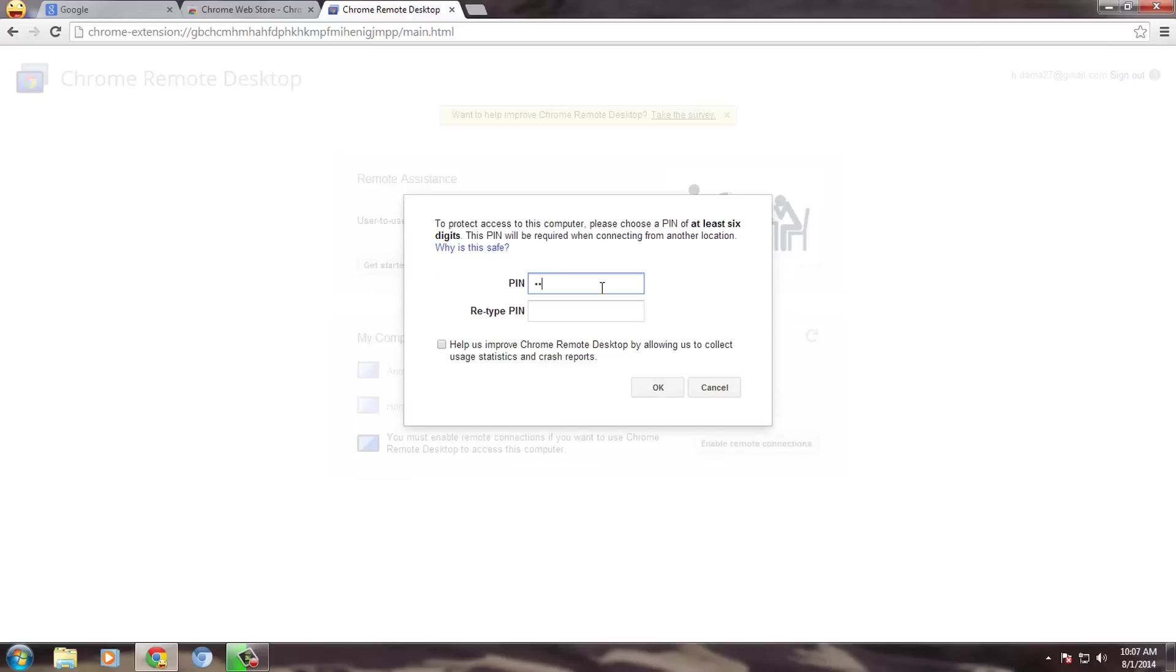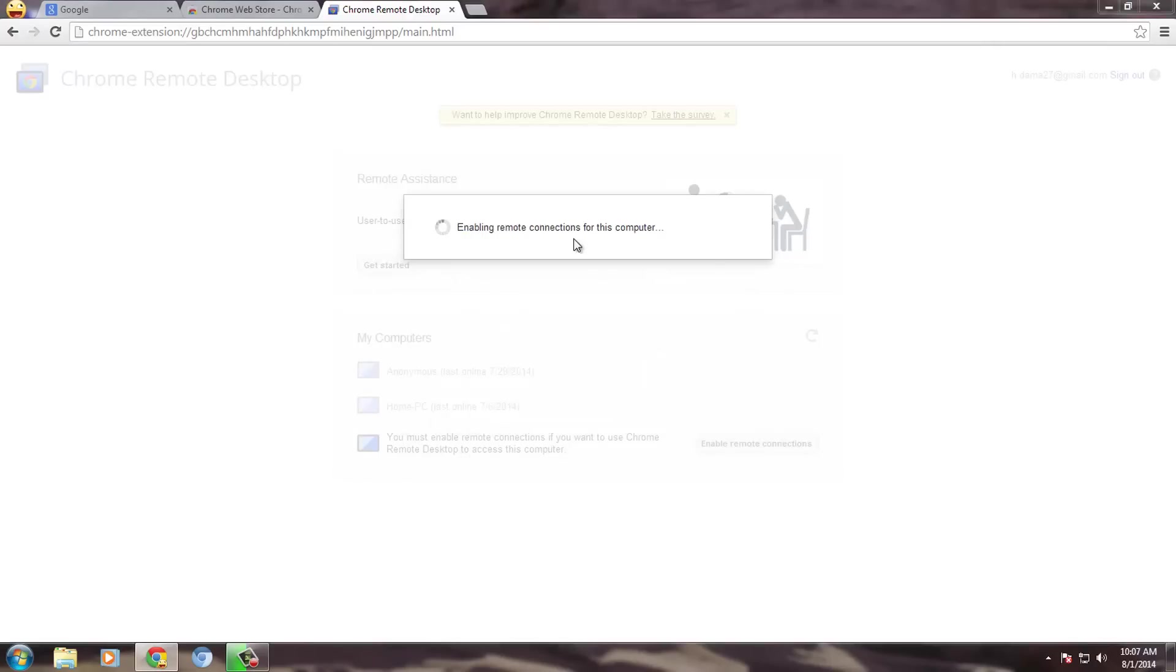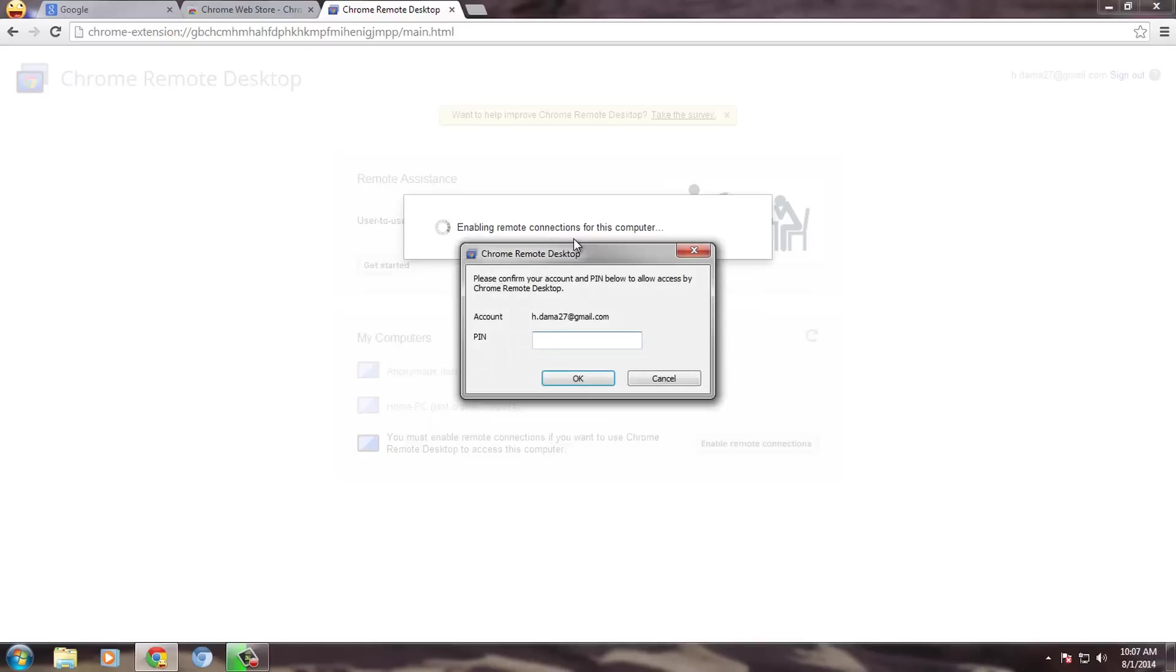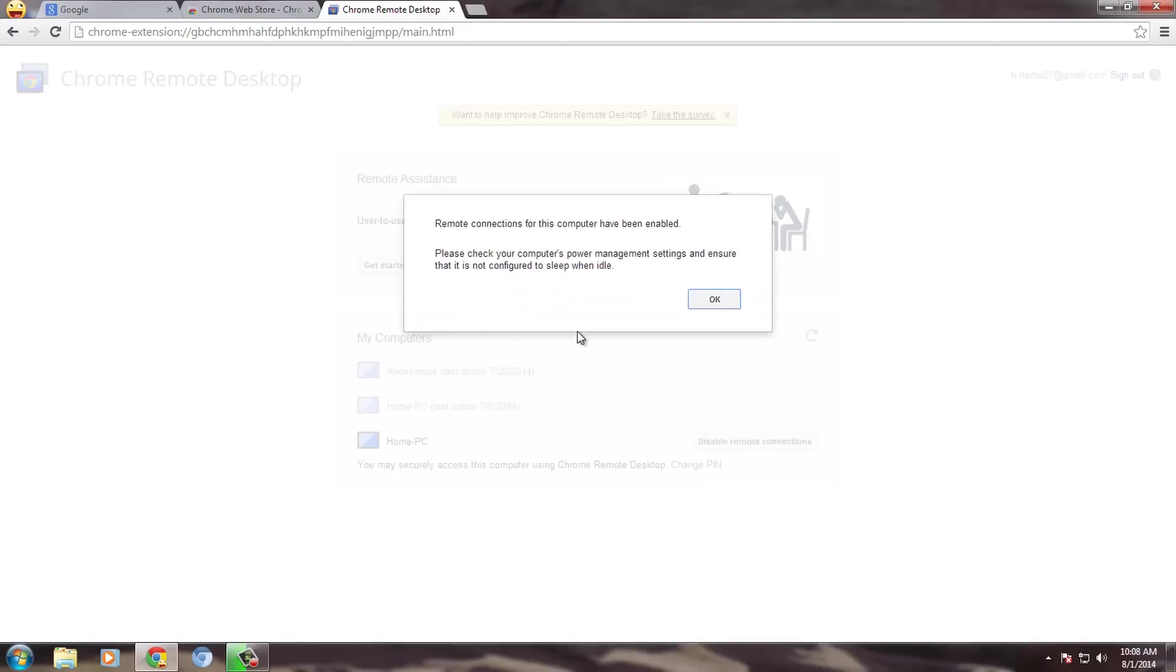Now set up the password for this PC. And then it will enable Remote Desktop for your PC. Re-enter your password to confirm your account. Now you will get a prompt box saying that Remote Desktop Connection is enabled for this PC.